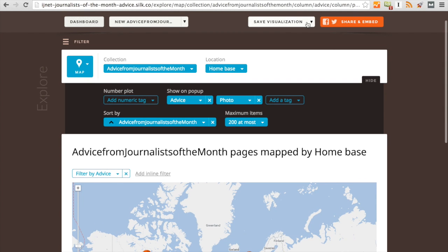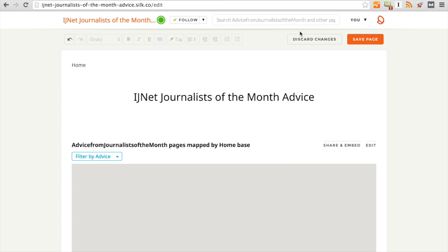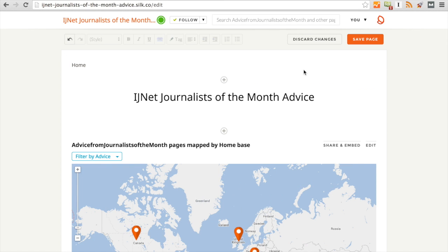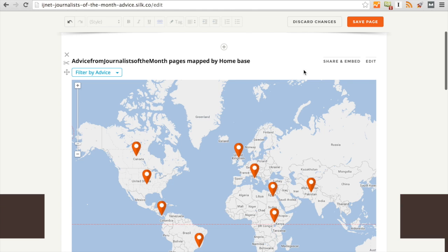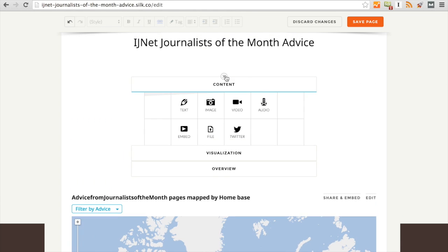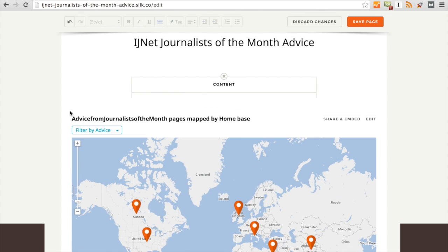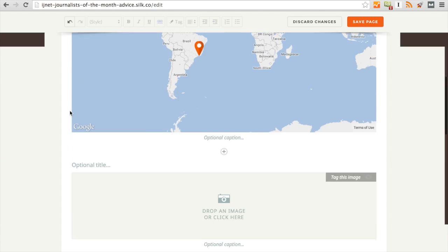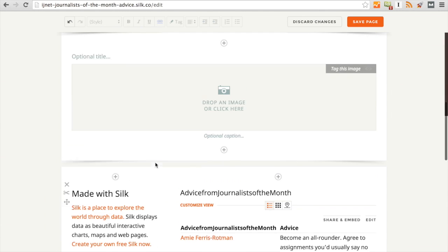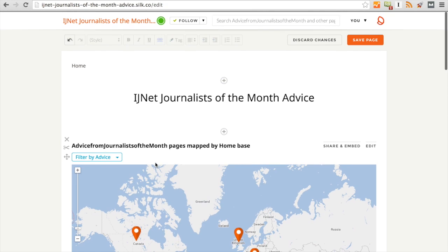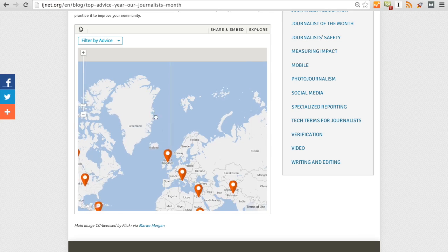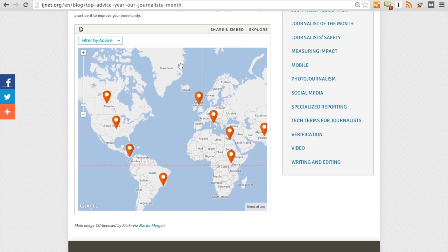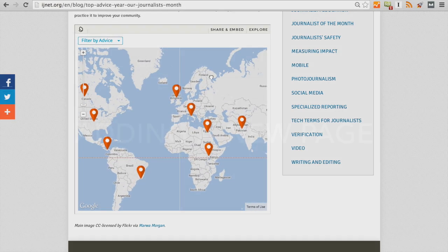You can save the visualization to the home page. And this means that you're basically creating your own website using this Silk visualization. As you can see, you can also add additional things like text, image, video, audio, a Twitter profile, a file or an additional video. You can do this all throughout and create an overall website that people can visit. But all we're doing today is just creating a simple map that you can use to place any data points that you'd like.